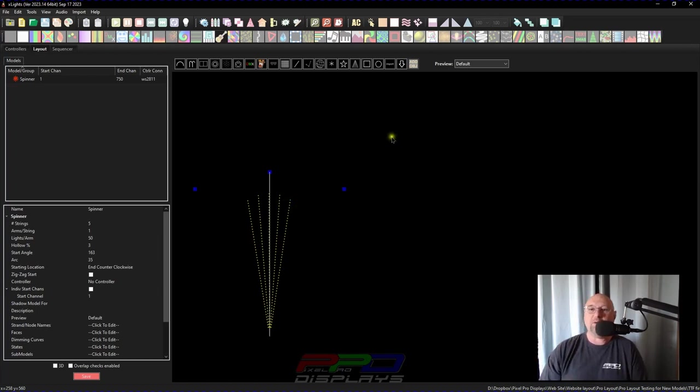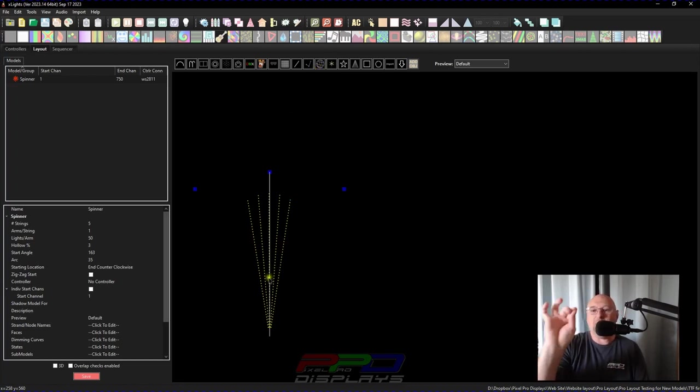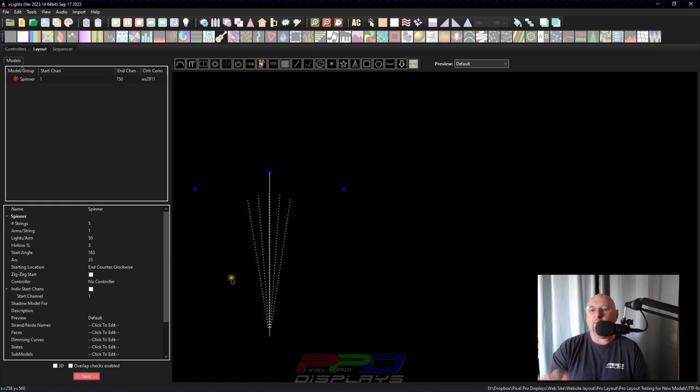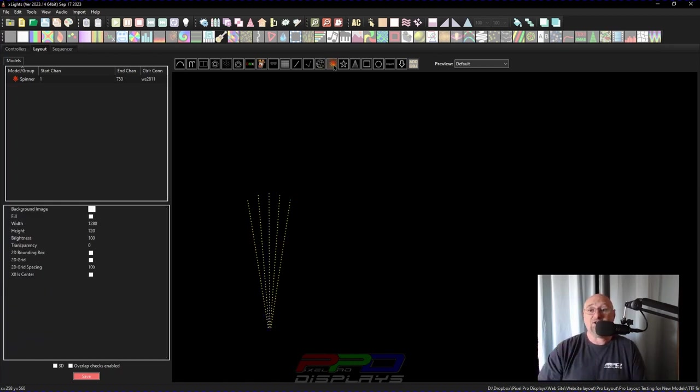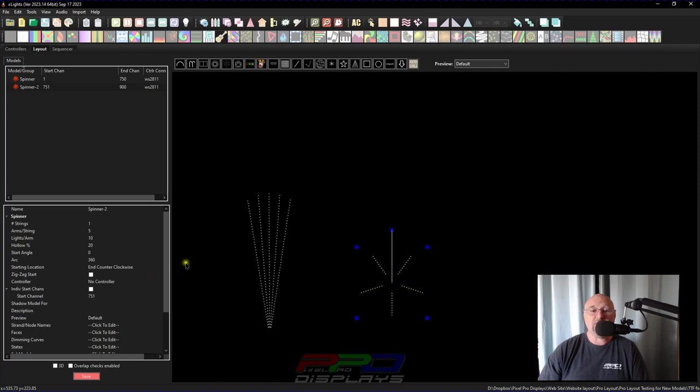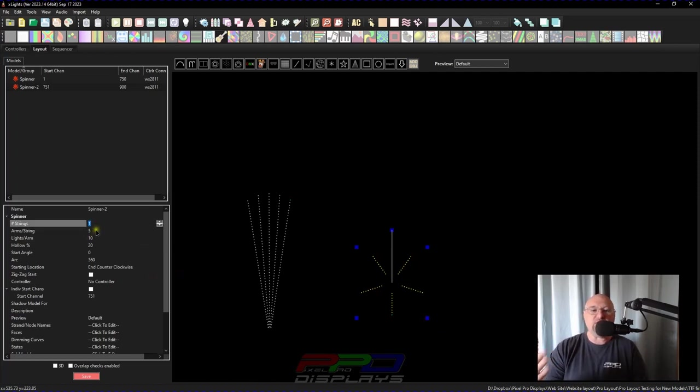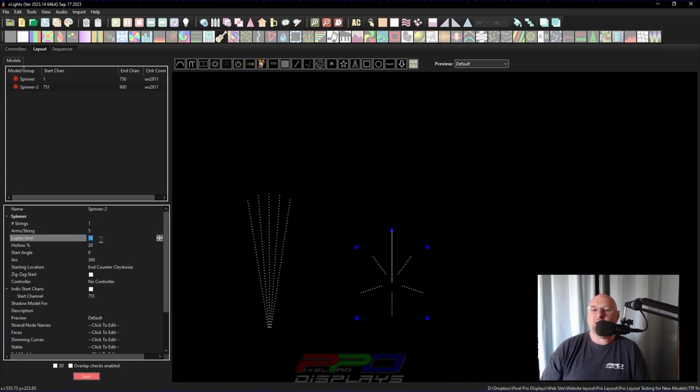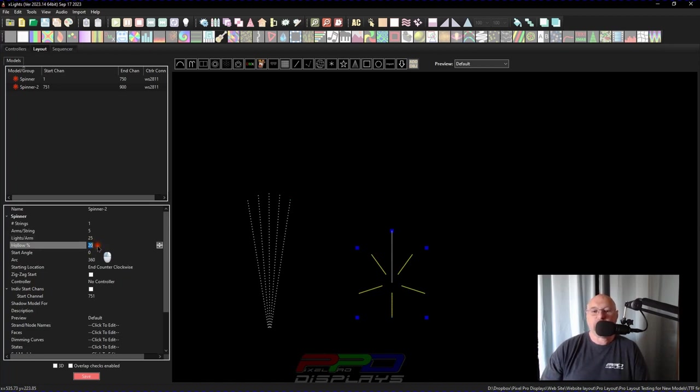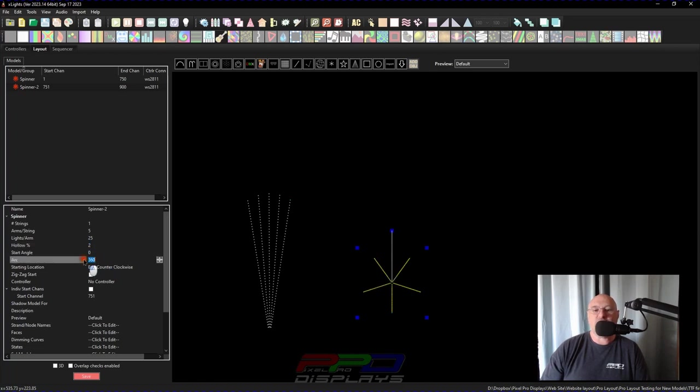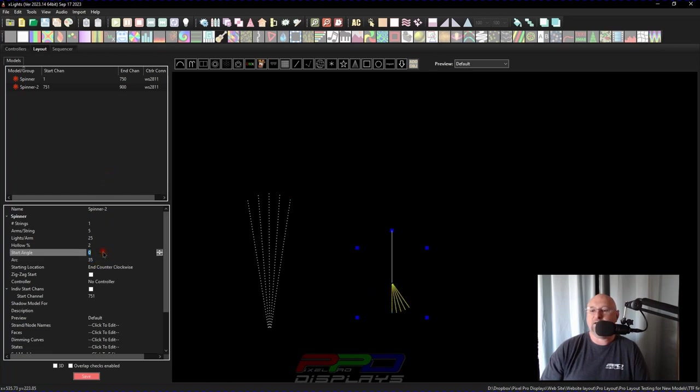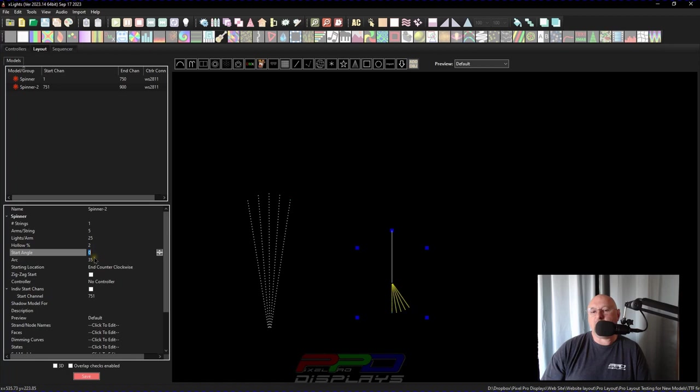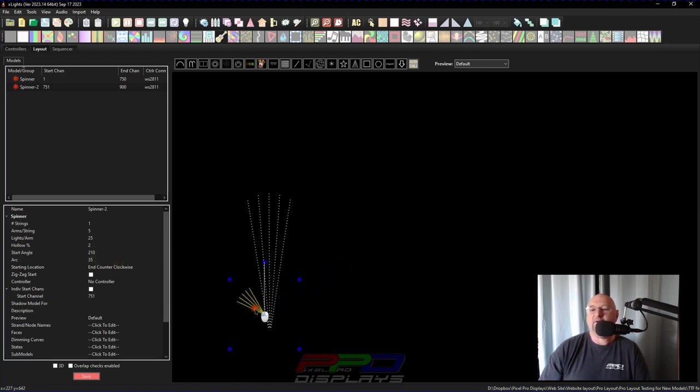Well, what about if you wanted to do a couple of these? So maybe you wanted one big firework, and maybe you could put two other small ones off to the side. So we can do that too, by just using the spinner model again. Let's go ahead and do this. We'll use less strings this time. Arms per string will say five arms. Let's say that we have 25 pixels per arm. And now if we go back in, and we give the hollow percent, let's go down to two. And then let's do this at the arc would be at 35 again. Now, let's go ahead and set the start angle at, like, let's say 210. We'll see where that ends up.